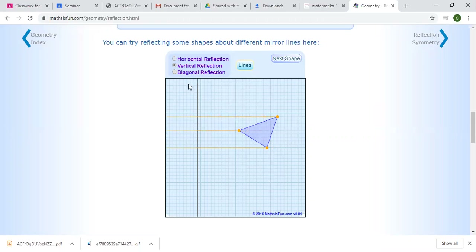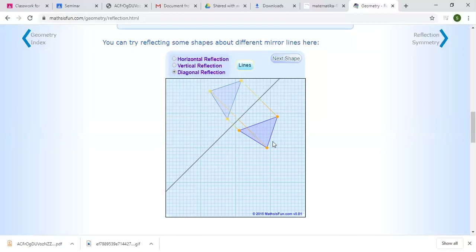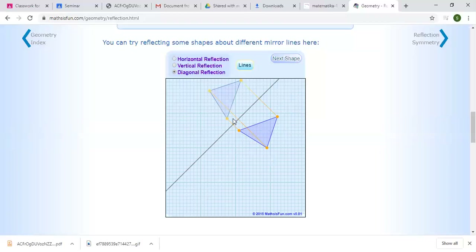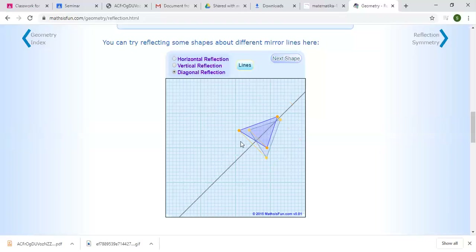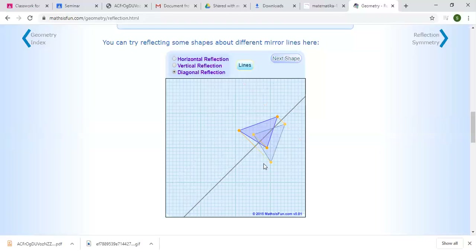The mirror line is not only vertical or horizontal — it can be diagonal too. Even in this way you can see how this distance is kept. If the mirror line is here, the object and the reflected one will be like this.